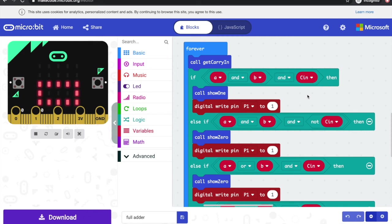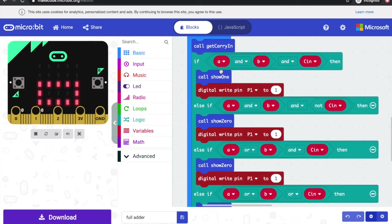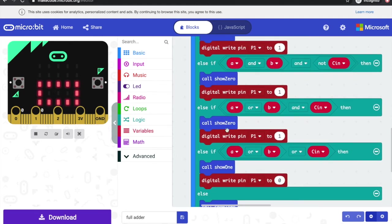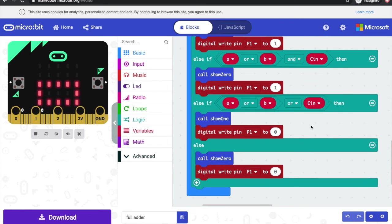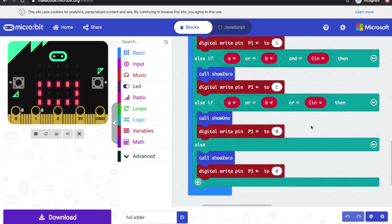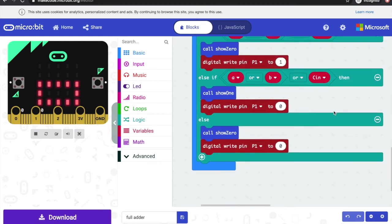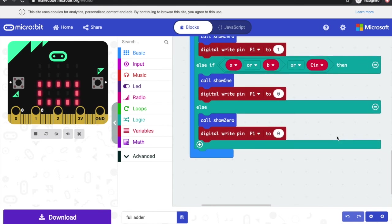If all inputs are turned on — A and B and the carry in — we're adding one plus one plus one, which is three, or 11 in binary, so we show a one on the display and set the carry out pin (pin 1) to one. The next two blocks handle the case where two inputs are on but not the third — adding one plus one is two, which is 10 in binary, so we show zero and turn on the carry out bit. If only one signal is coming in — either A, B, or carry in — we show a one with no carry out. And if none of those is true, we have zero plus zero plus zero, so we show zero and set carry out to zero.